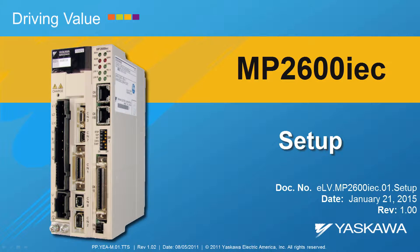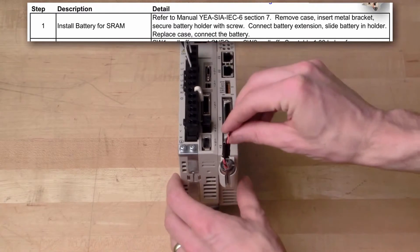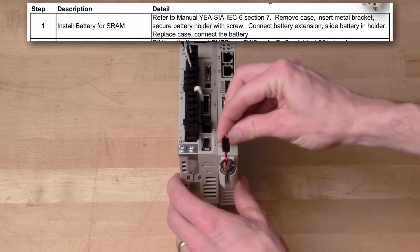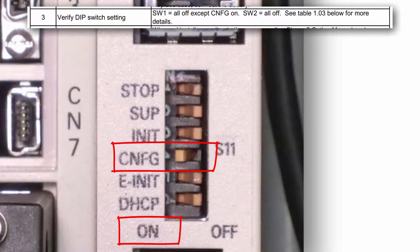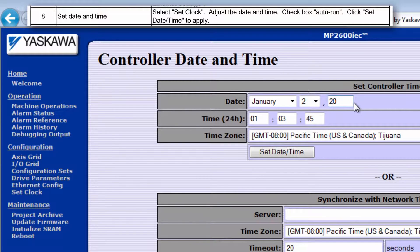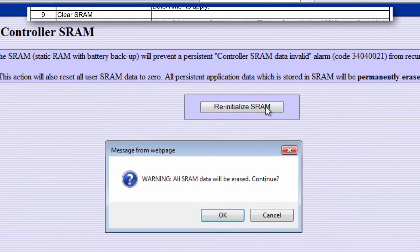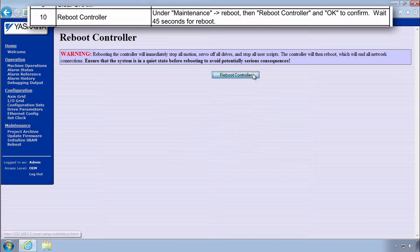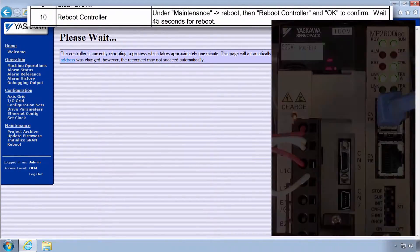This video shows how to set up the MP2600 IEC controller. Here's a quick preview of everything I'll show in this video. After wiring and checking DIP switch settings, use the built-in web server to set the IP address, clock, and clear the SRAM. One reboot and the controller is ready to go.